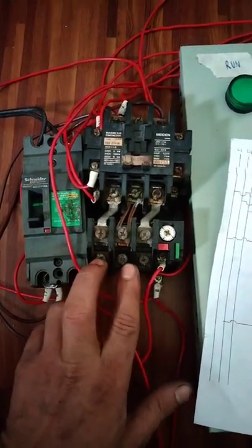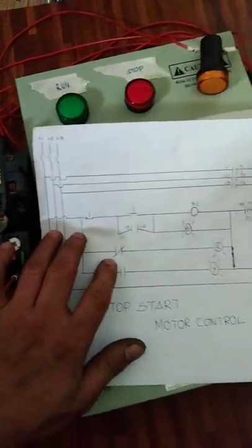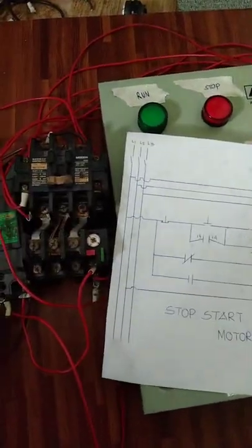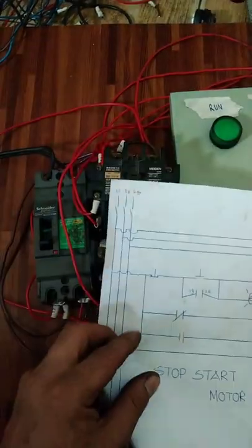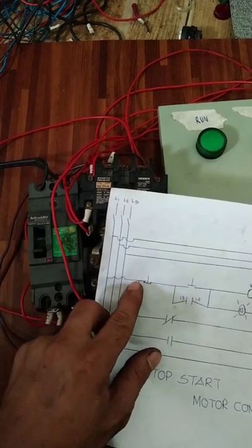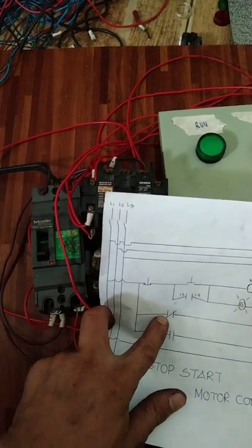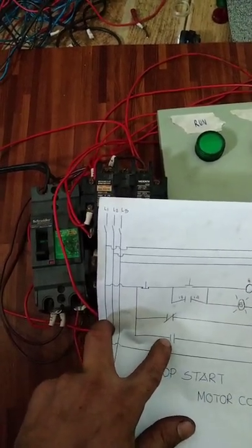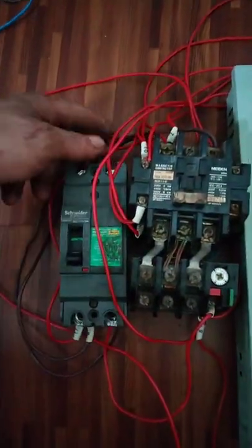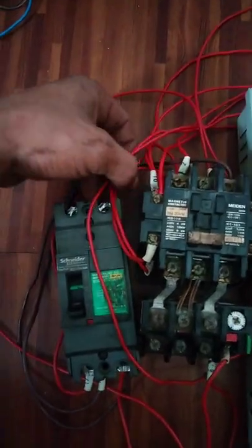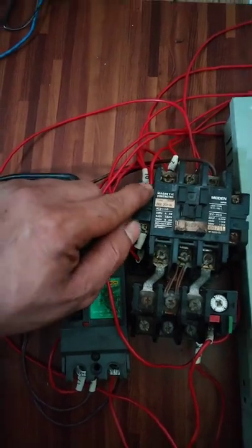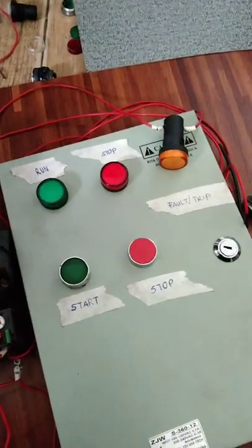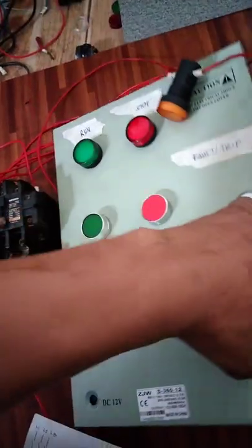Dahil wala tayong motor, kaya hindi natin madidemo yun. Ngayon dito naman tayo sa circuit, mula Line 1, ito Line 1 papunta siya sa stop, isang linya ng stop. Tapos papunta sa 21 tsaka papuntang 97. Mula Line 1 papuntang 21, ito siya, ito, ito 21. Tapos papuntang stop, yan punta siya dito sa loob, ito yan sa loob.